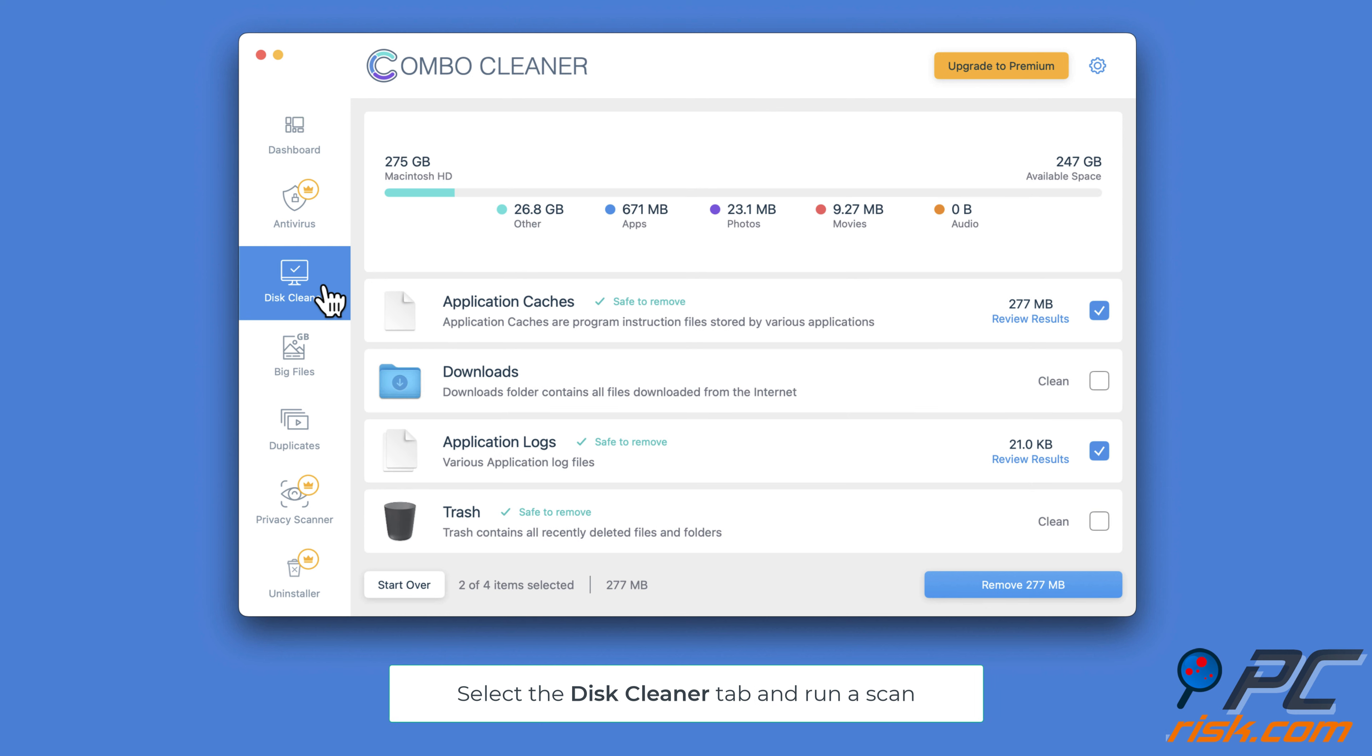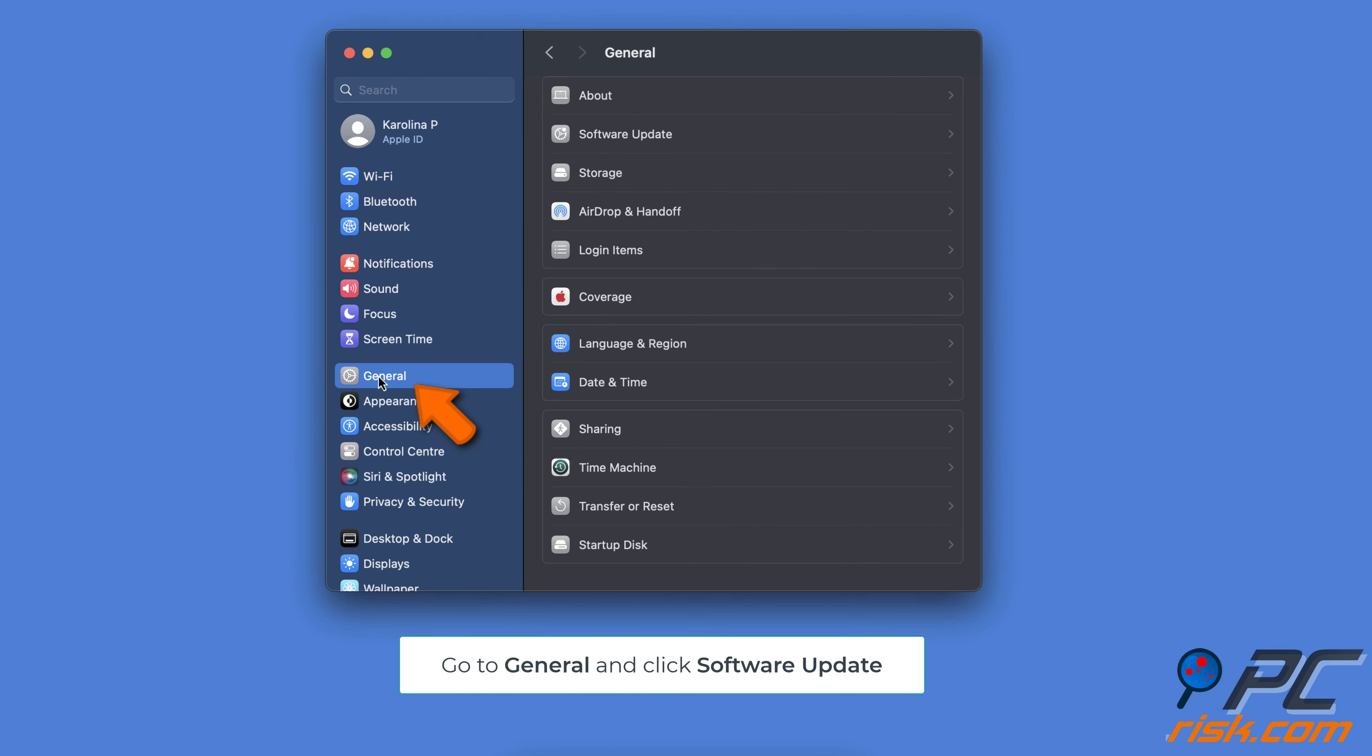Start scanning your Mac. After the scan is complete, review the list and remove unnecessary stuff. Then, go to the Big Files, Duplicates, and Uninstaller tabs and do the same to remove junk files.